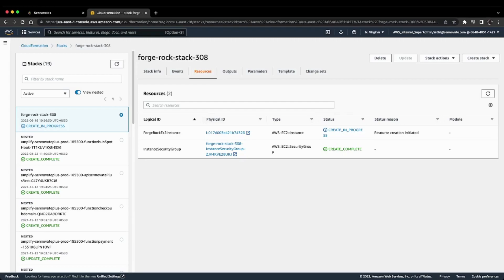initiated. To navigate to the ForgeRock EC2 instance and see how to access it, just click on the physical ID of the ForgeRock EC2 instance. You'll be redirected to the EC2 Management Console, which has all the information about the ForgeRock instance. If you click on the instance ID,